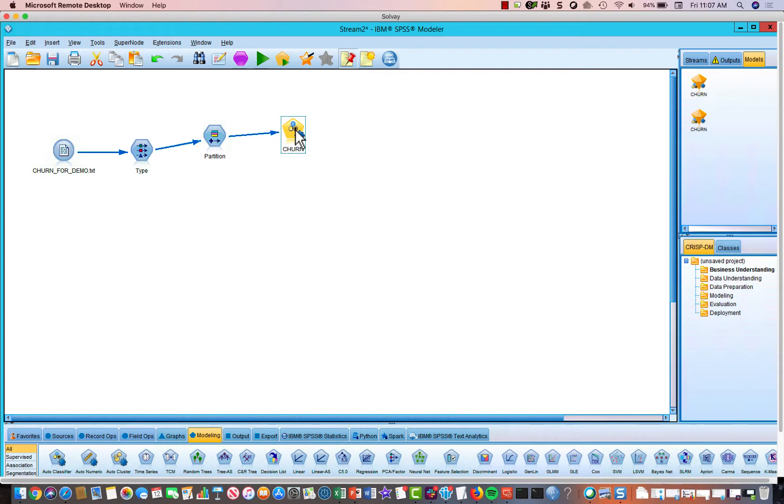If the model is, if you're trying to predict a continuous variable like income or temperature or whatever, you would use the auto-numeric node.